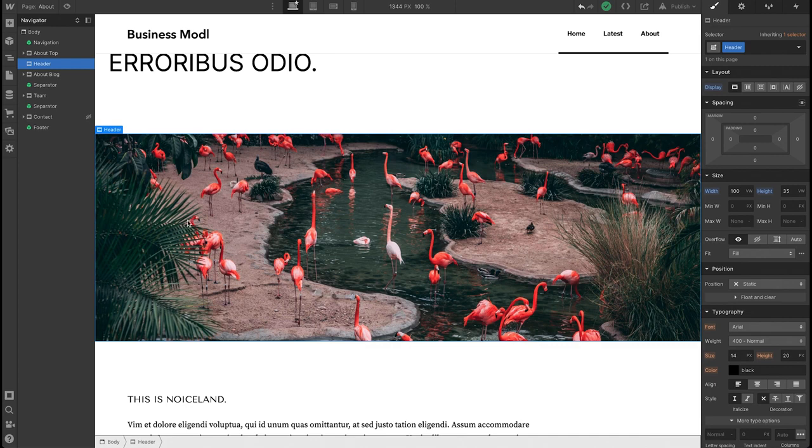In this case, I want to hide this picture of a bunch of flamingos. So then what you want to do is go to Layout and then hit this eye icon at the right most side.